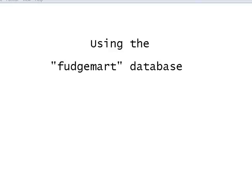Hello there and welcome. My name is Michael Fudge and this is yet another screencast on using SQL. In this particular screencast, we'll talk about the Fudge Mart database. The Fudge Mart database is a series of tables and data and constraints that you can use to practice some of your SQL queries.